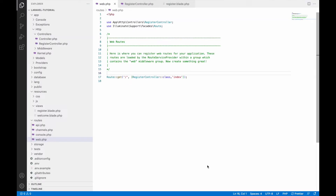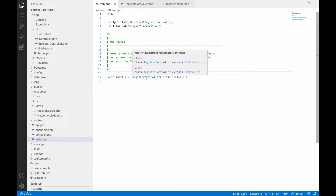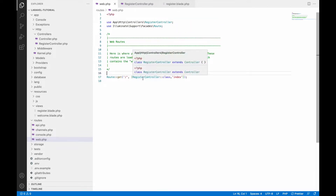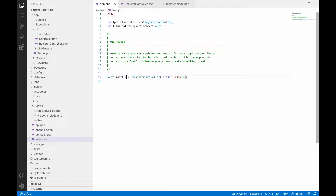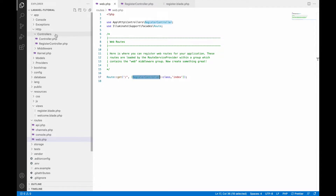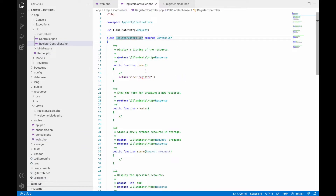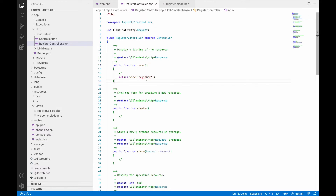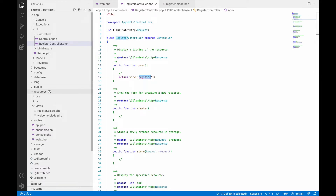Let me show you the code. In web.php, my first route goes to RegisterController and calls the index function. Inside the RegisterController, the index function loads the view called register.register.